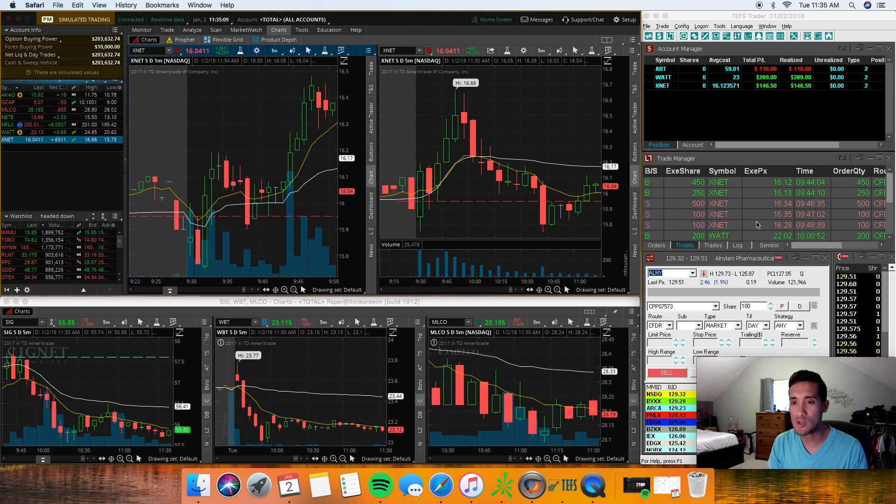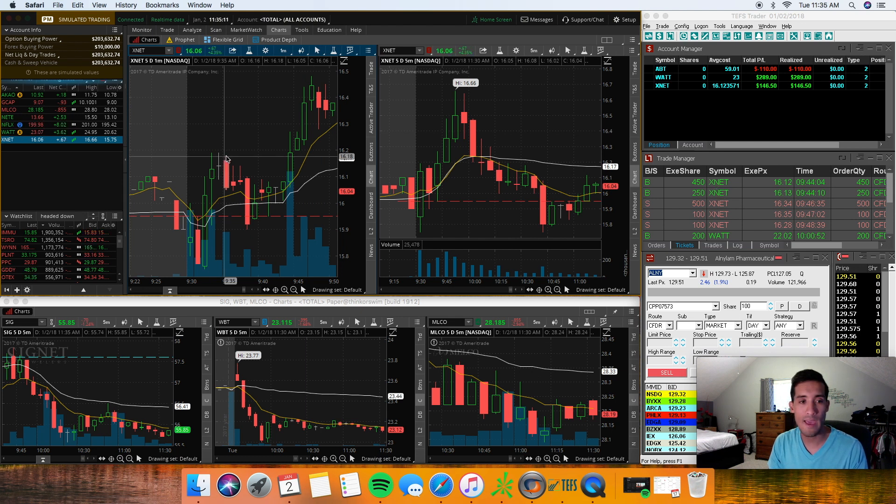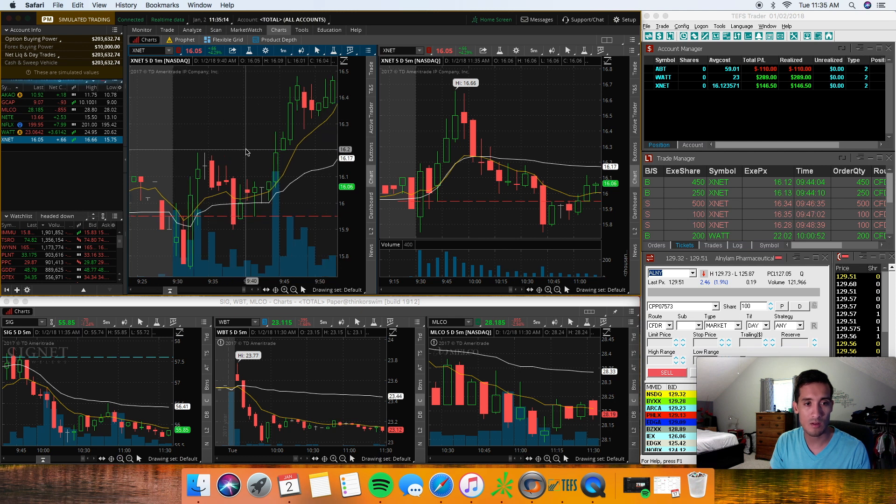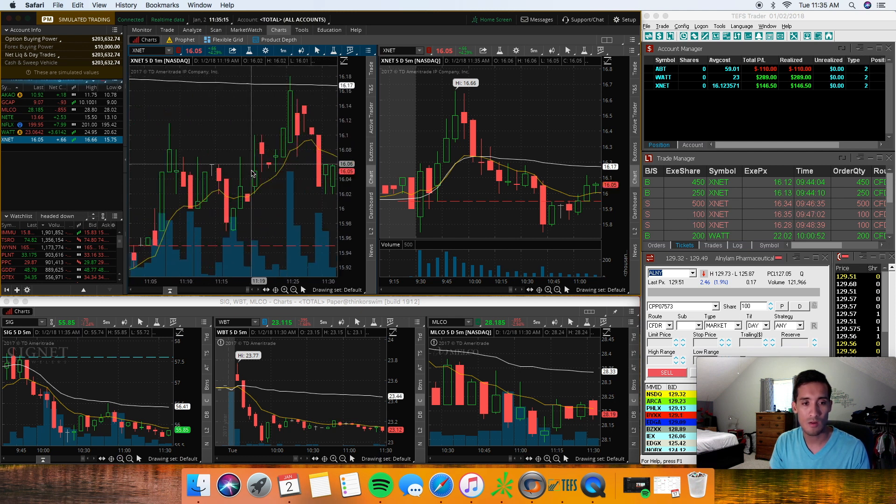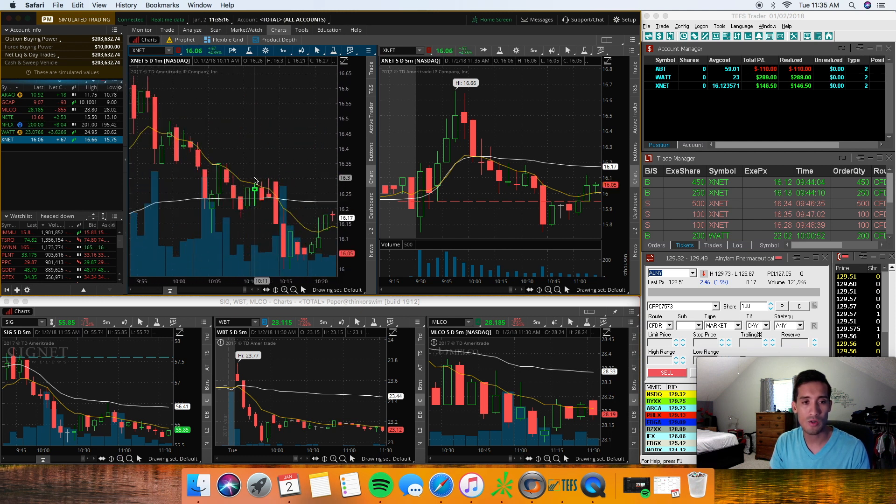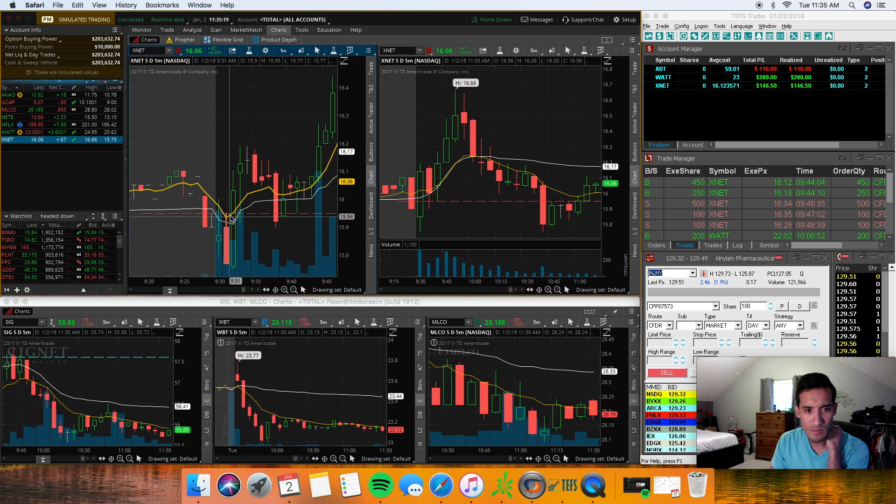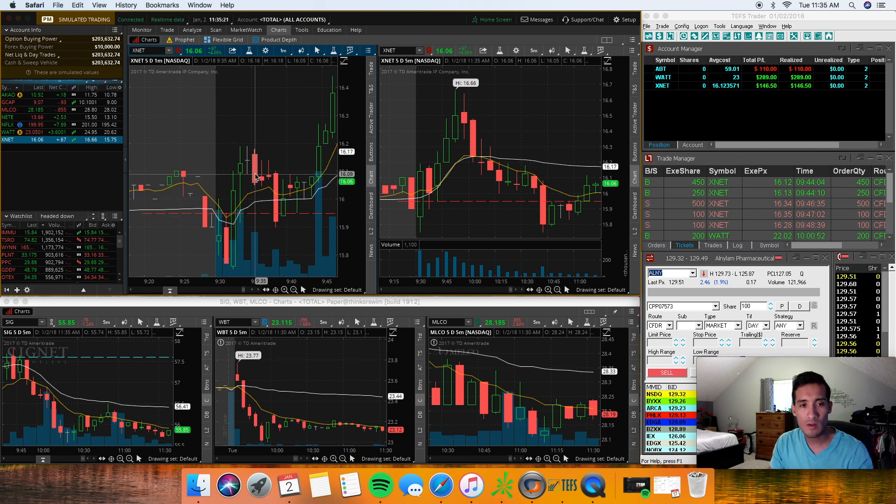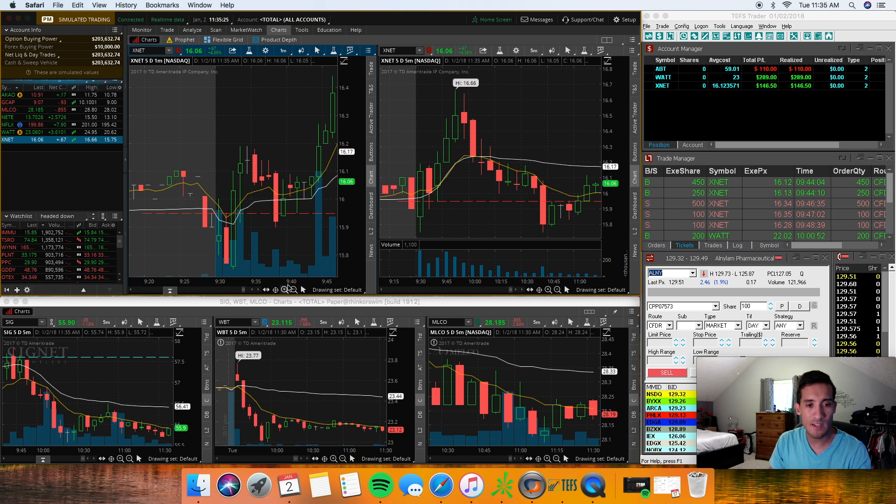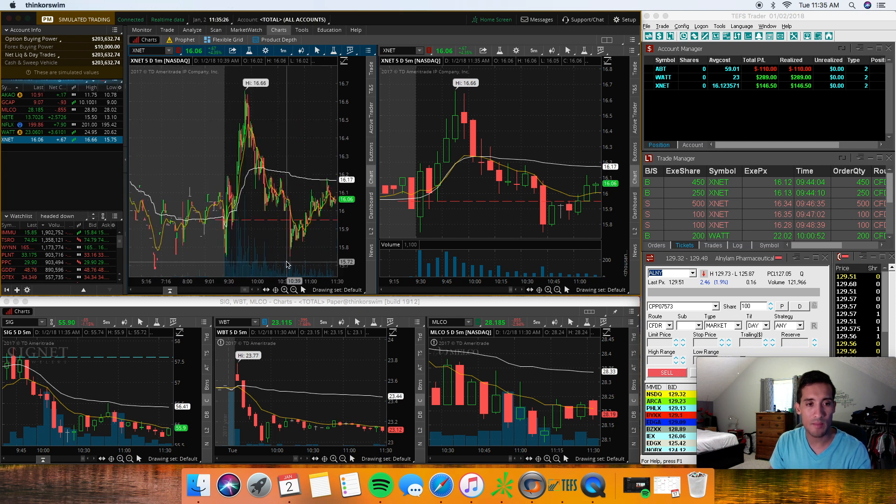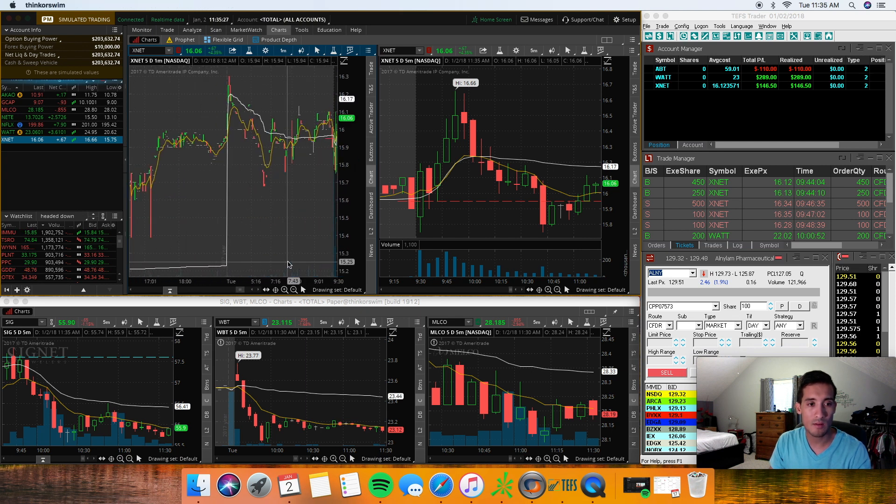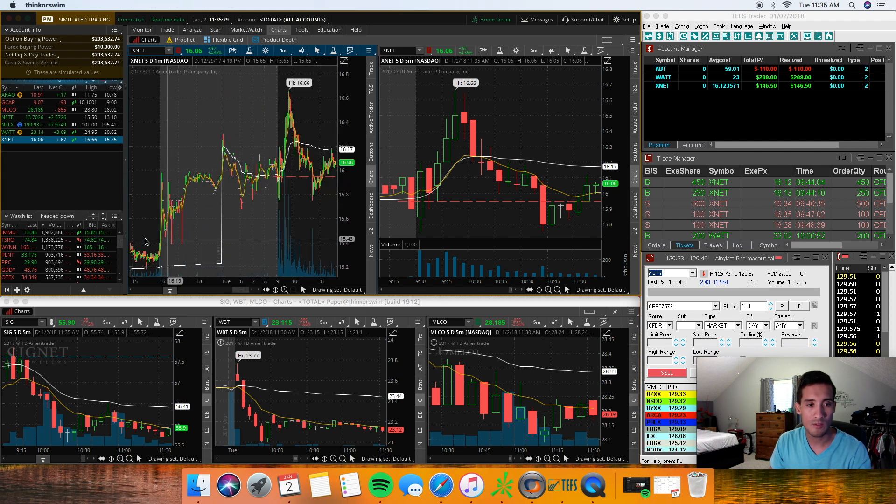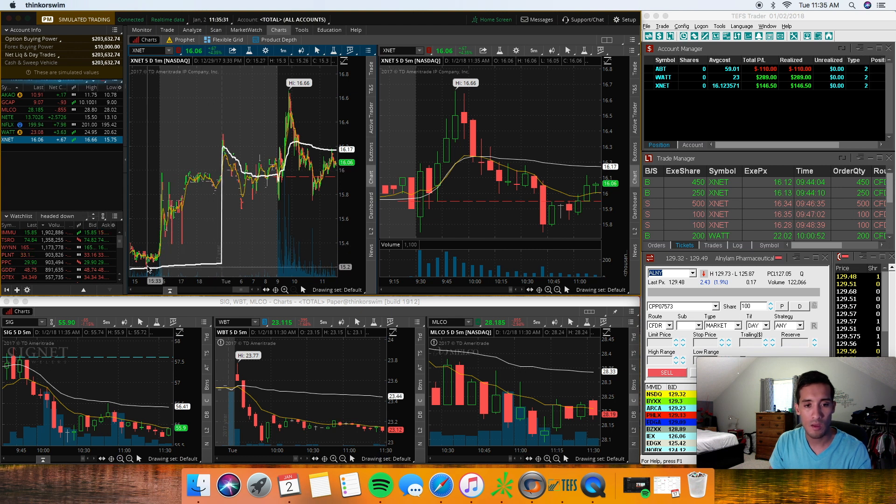So the first trade I took, I took it long on XNET. Looking at the one minute chart here, XNET was actually gapping up this morning from the 1515 to 1525 area.